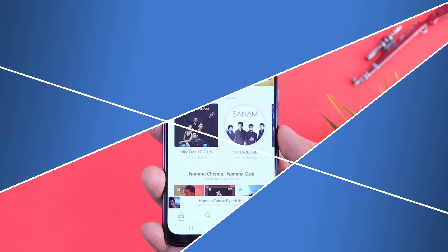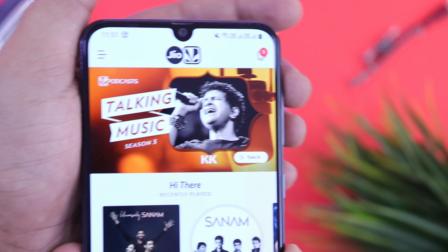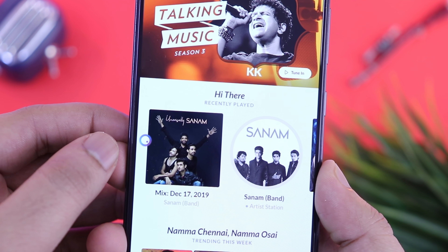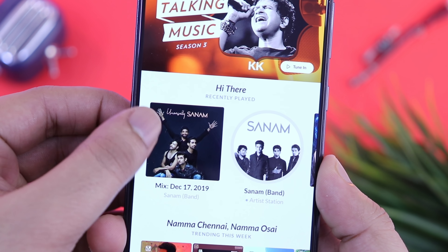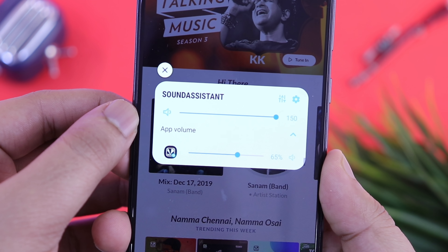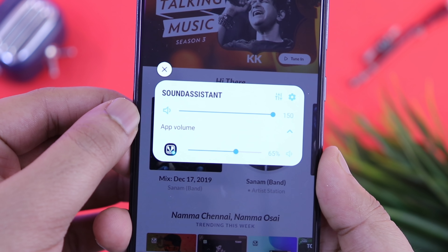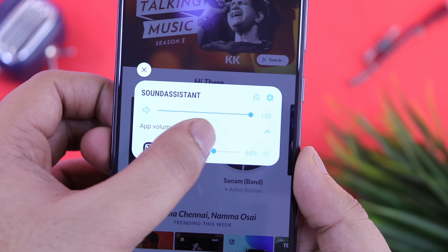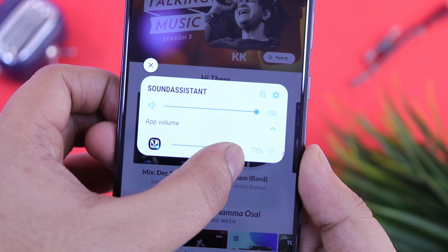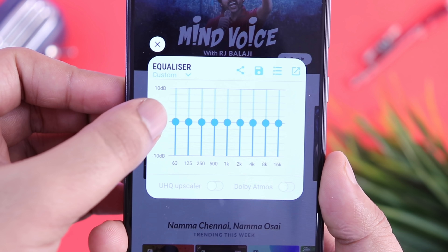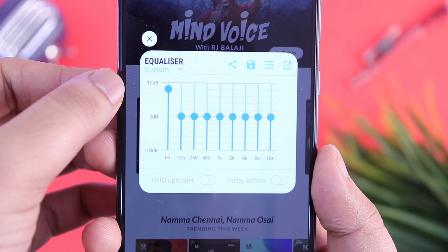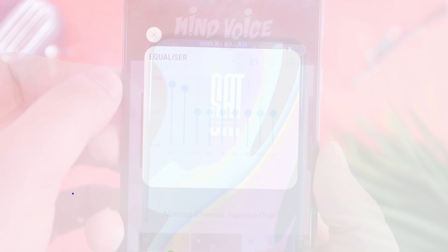What's up guys, Mr. Android here. In this video, I will show you how you can enable this hidden audio assistant menu in your Samsung Galaxy devices. No matter if you are using Galaxy A50, Galaxy A70, or even Galaxy S10, this will work in most Samsung devices running on One UI.